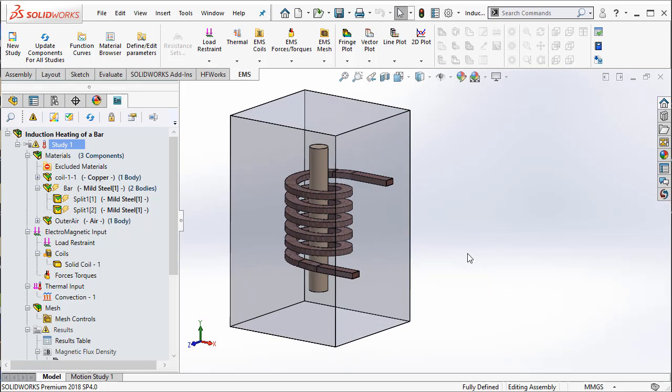And this applies only when you have a solid coil and not a wound coil—a solid coil which has a separate inlet and a separate outlet for your current.